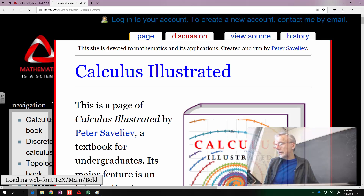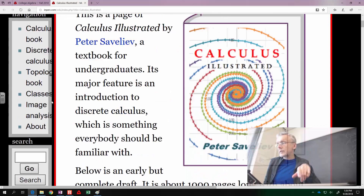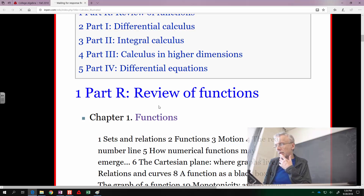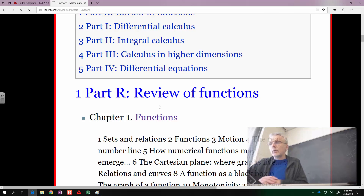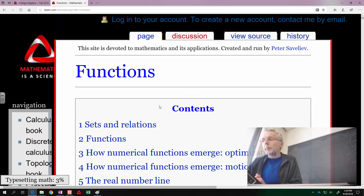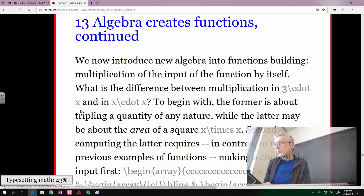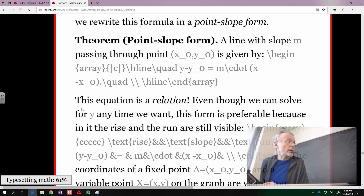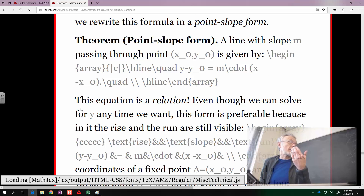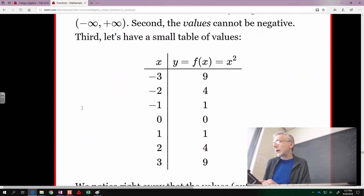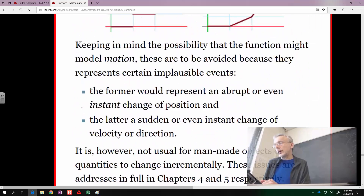Remember the six power functions — let me show you those pictures again. Then we flip them, and the pattern will continue, except instead of parabola-like curves for even-numbered powers, they will be hyperbola-like curves.